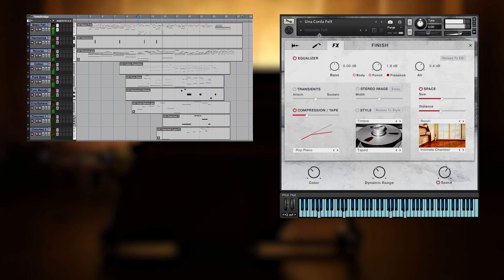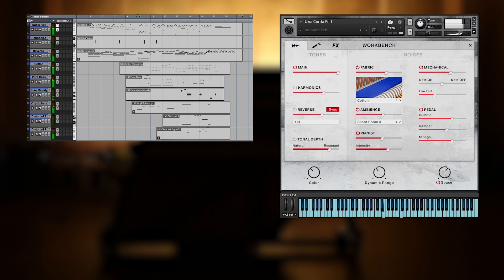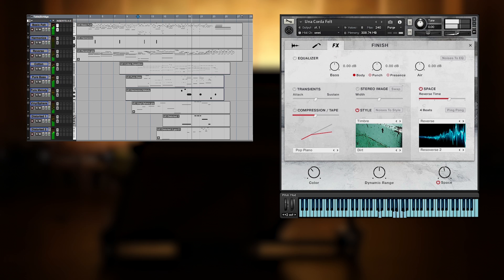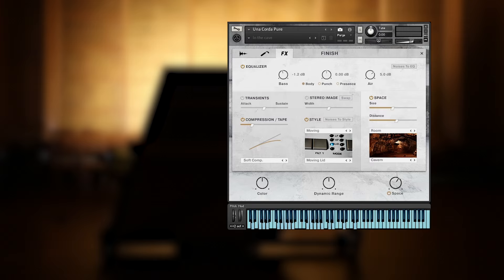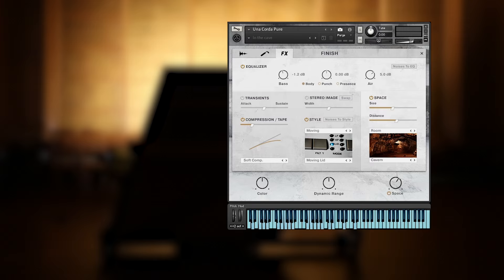Let's bring back the regular piano sounds. This is Una Corda. I hope you enjoy it. Thanks for watching.